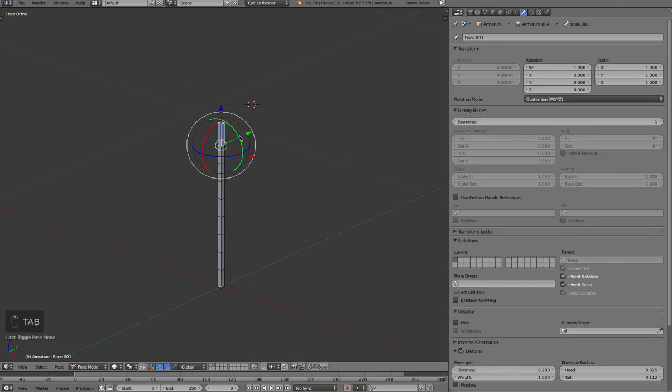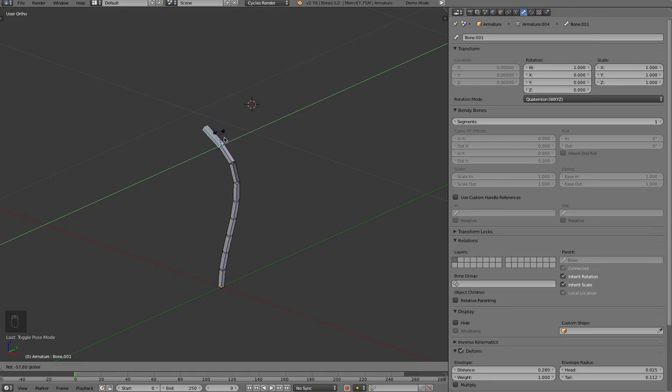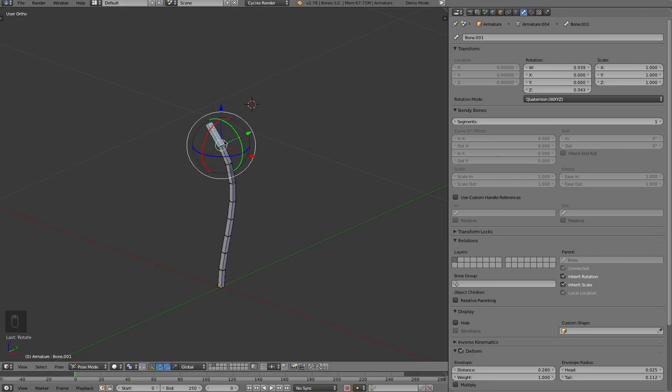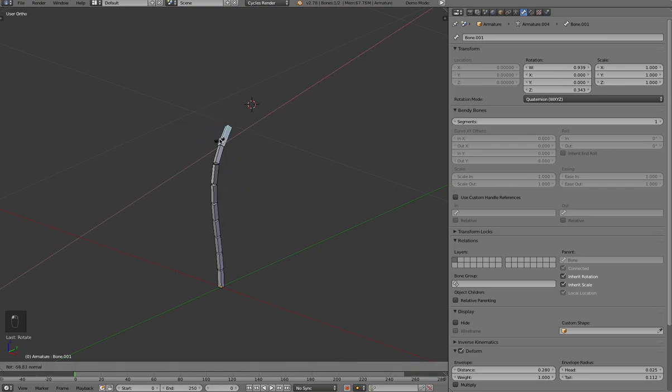Now, when you rotate this little bone at the tip, you'll see that the Bendy Bone segments will rotate in a manner that you would expect from, for example, like a tail or a neck or something like that.